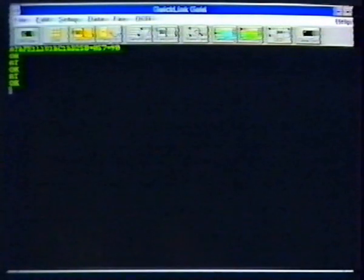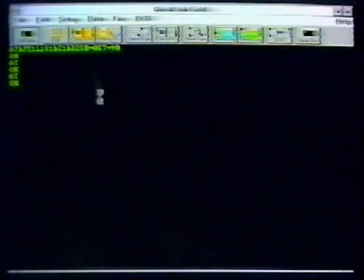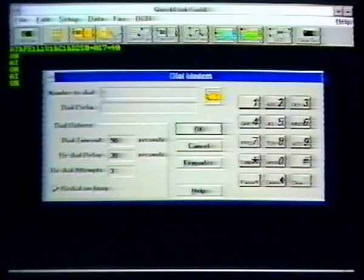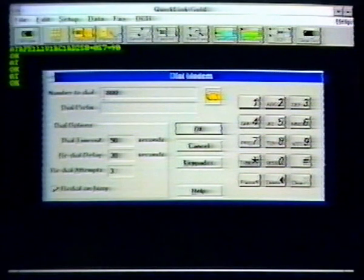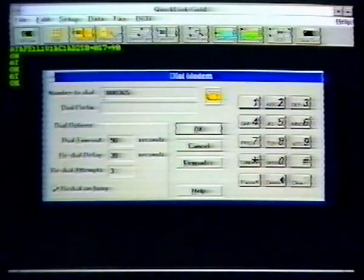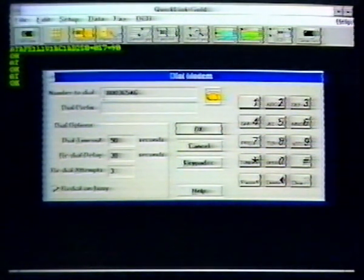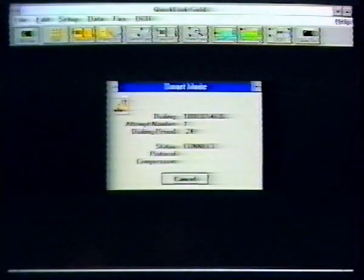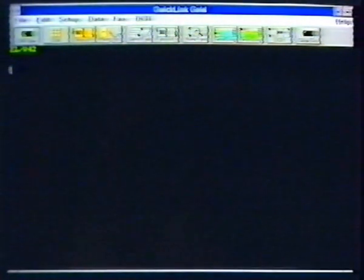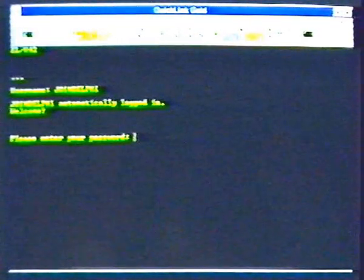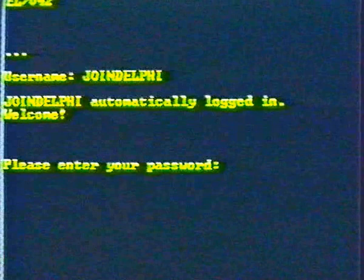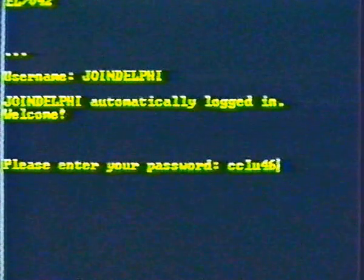All set. Now, dial Delphi by modem at 1-800-365-4636. At the connection, you may have to press return more than once. The password is cclu46.